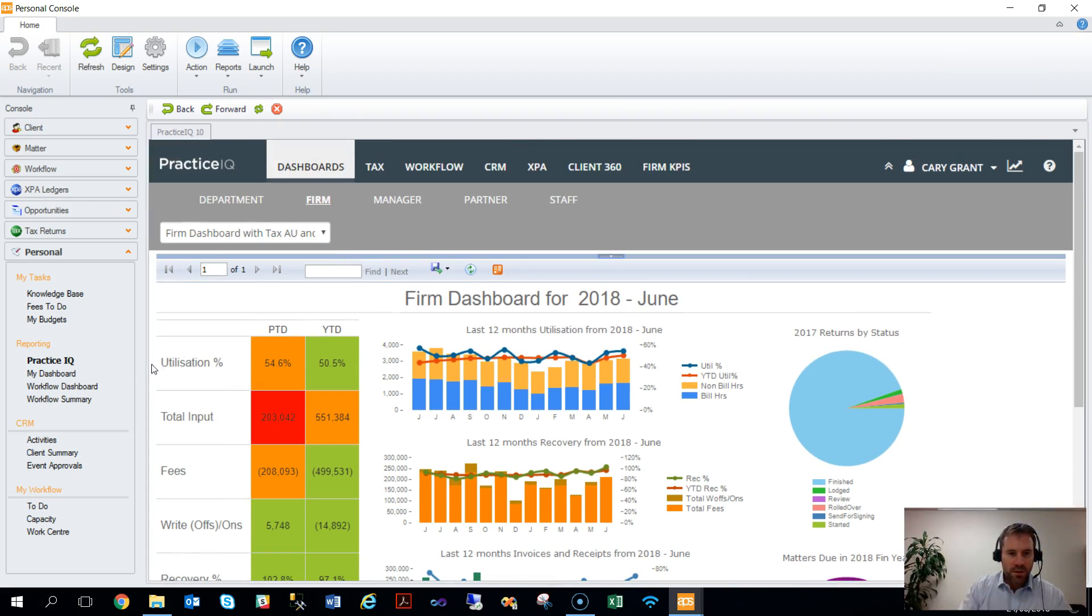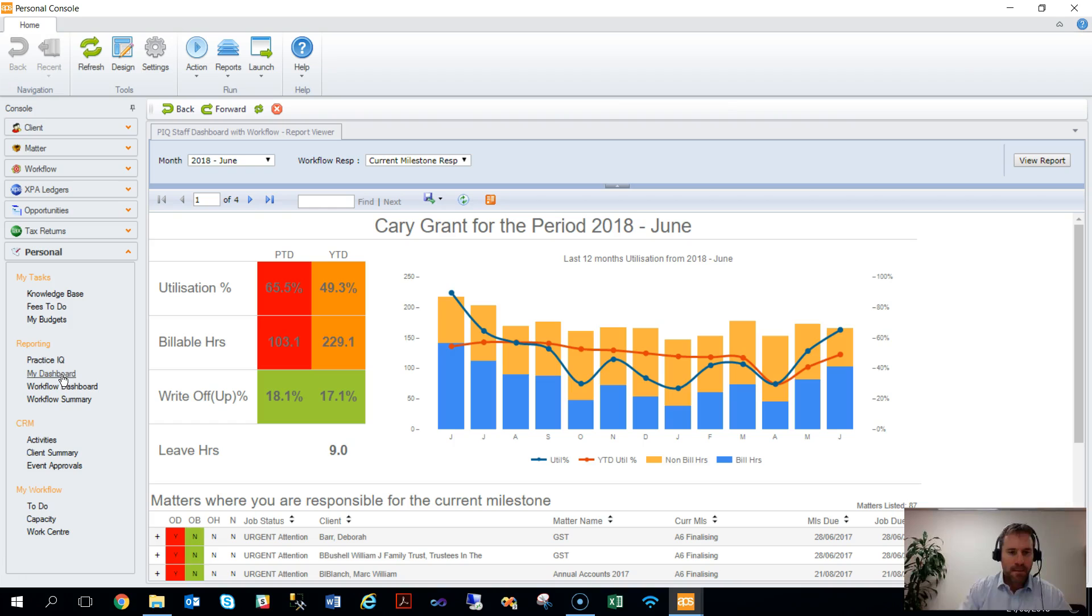One of the good things is that by virtue of the fact you are logged in as someone—in this case I'm logged in as Cary Grant—it automatically passes those credentials to the reports if there is an appropriate filter, for example,